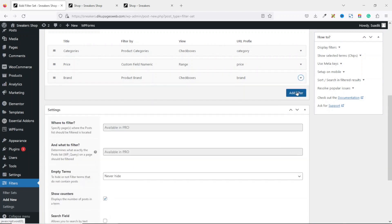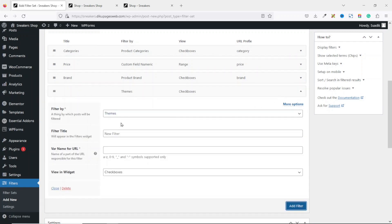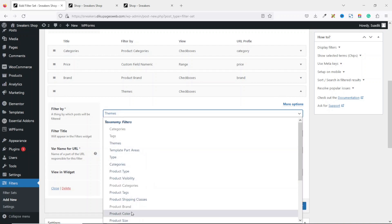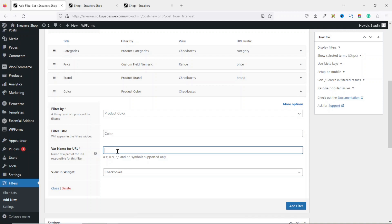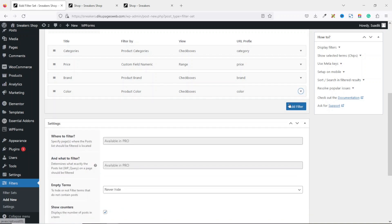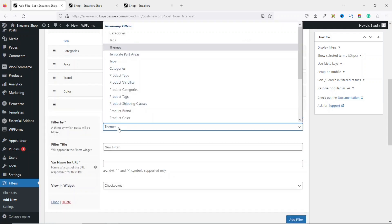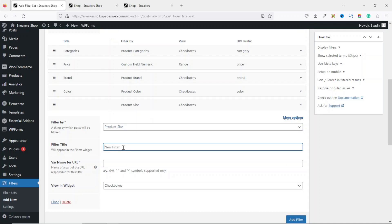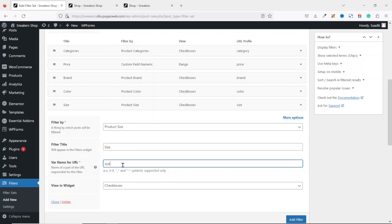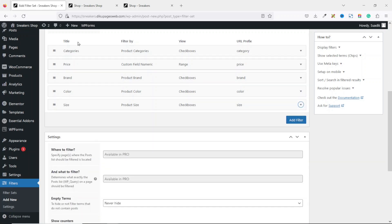Collapse that, then add another filter. Under Filter By, choose Product Color. The filter title is 'Color,' the variable name for URL is 'color' in lowercase, and the view type is also checkboxes. Collapse that and add the final filter: Filter By Product Size. The filter title is 'Size,' and the variable name for URL is 'size' in lowercase.